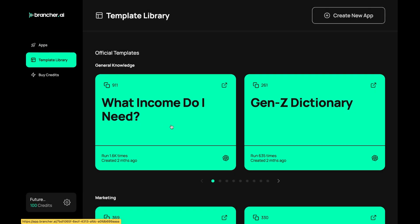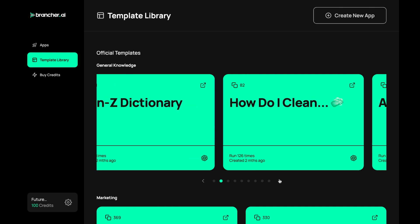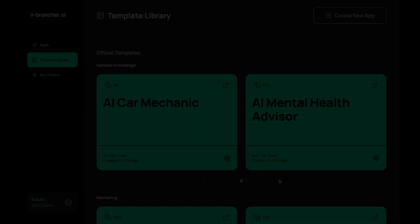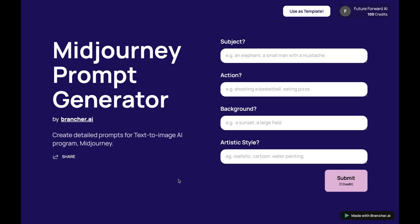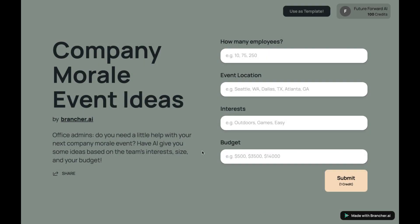Here are some examples of AI apps that you can build with Brancher: a chatbot that can answer customer questions, an image recognition app that can identify objects in photos, and a sentiment analysis app that can analyze customer feedback.